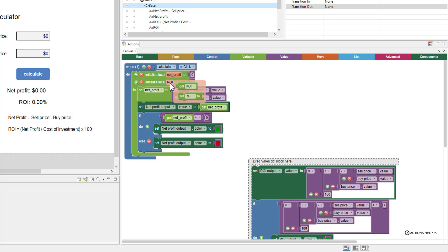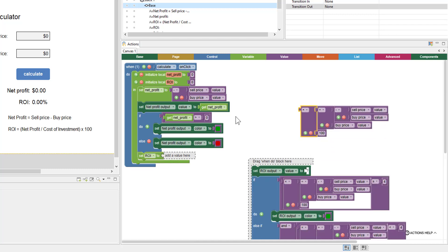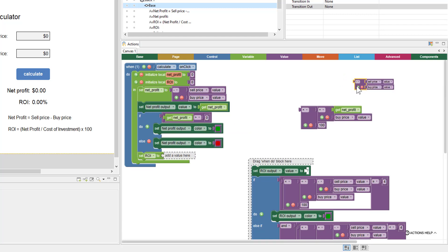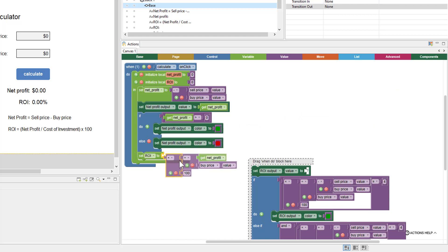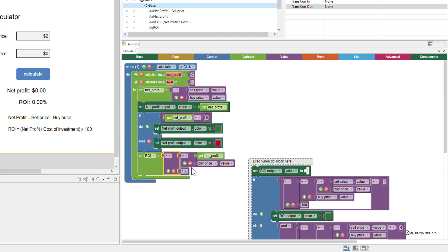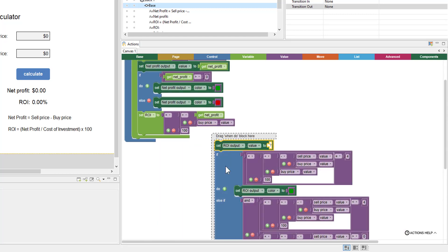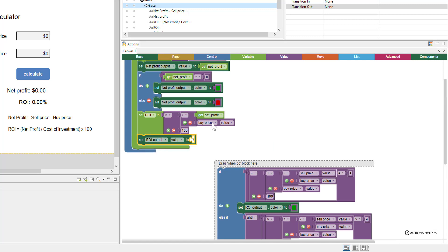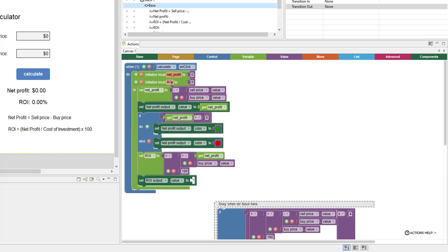Next we'll set our ROI. Mouse over it, set it. We're going to set it to the math where we calculated it — but this was our net profit, already calculated once. So we'll just duplicate the get-net-profit block and plug it in there, then set our ROI to this math.